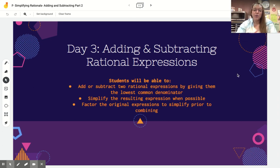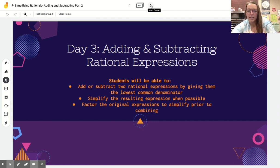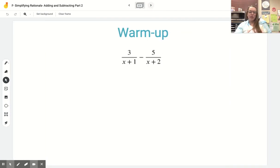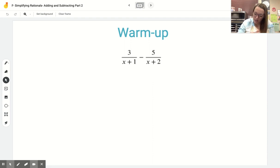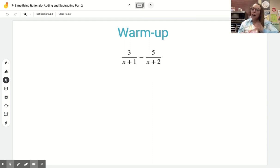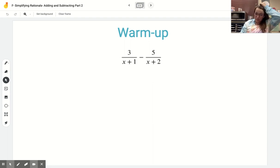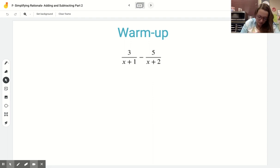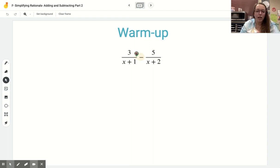We're going to continue our learning with adding and subtracting rational expressions. We're going to take it up a notch today, but we'll start with a warm-up problem that's similar to the last lesson. I want to highlight right away that this is a subtraction problem, because that's going to change some signs in my second fraction later.